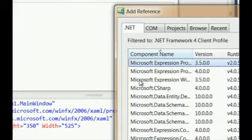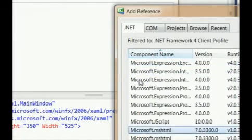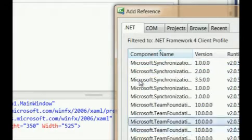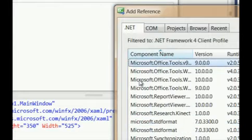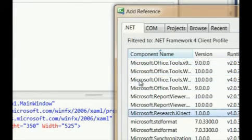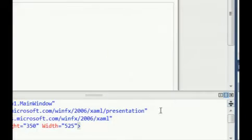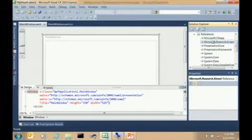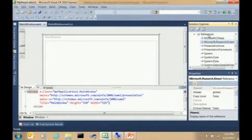Let me just zoom in. I'll hit Microsoft.Research.Kinect. So that's the library we want.